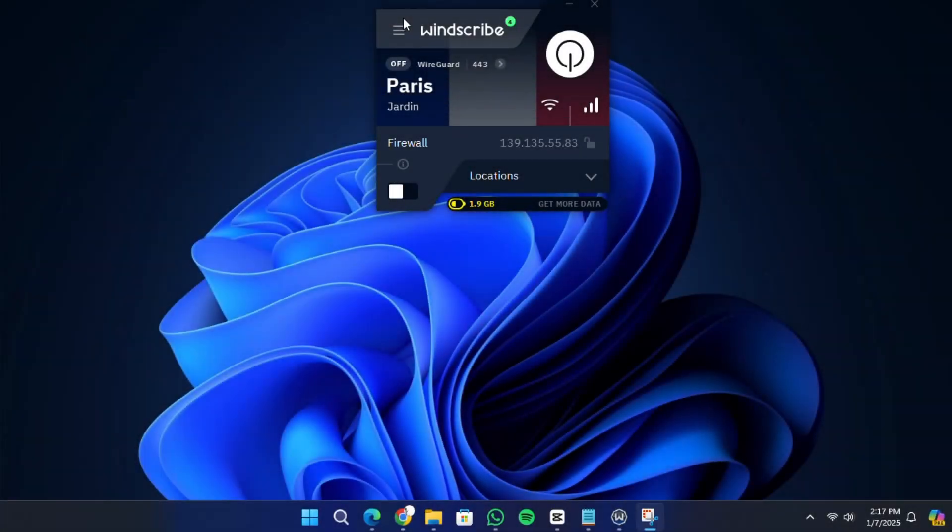Hello everyone, in today's video I will show you how to use Windscribe VPN. Windscribe VPN is a tool designed to encrypt your internet activity and enhance your online privacy. I will guide you step-by-step on how to use it on your computer.